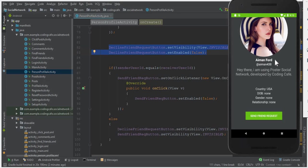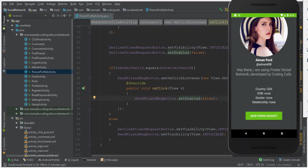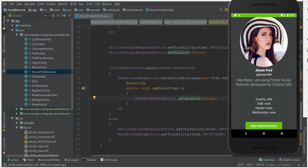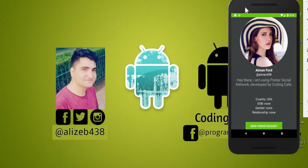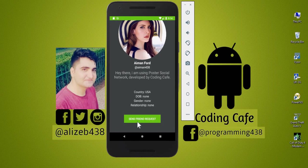In this video we applied conditions for the send friend request and decline friend request buttons, set a click listener, and disabled the send button on click. In the next video we will continue building this feature. If you're new to the channel, please subscribe and give a thumbs up. See you in the next video!